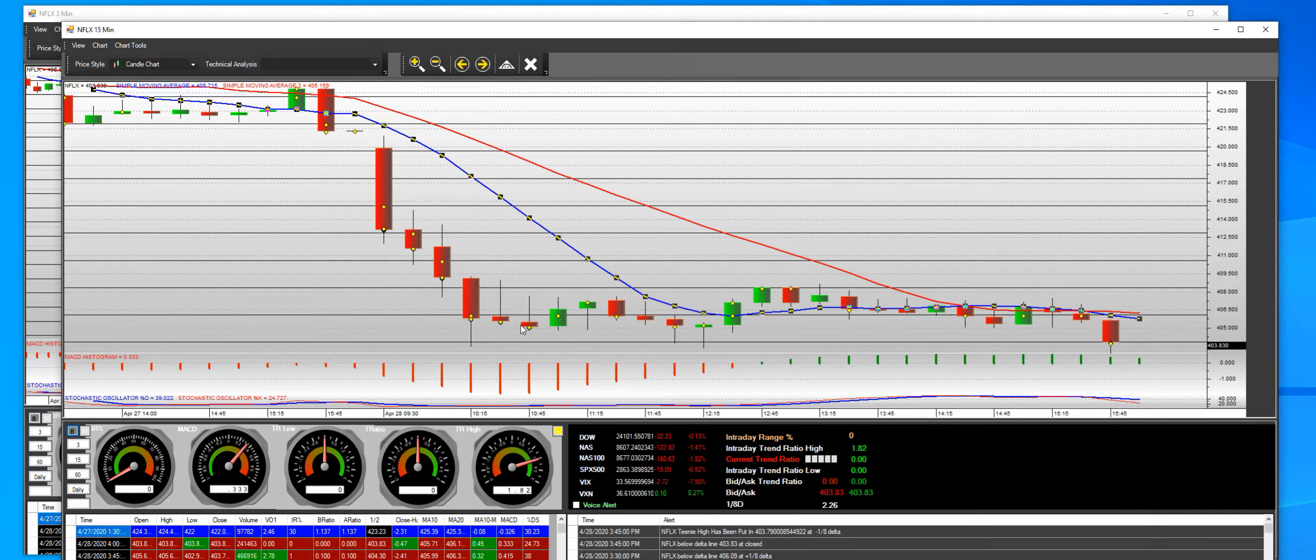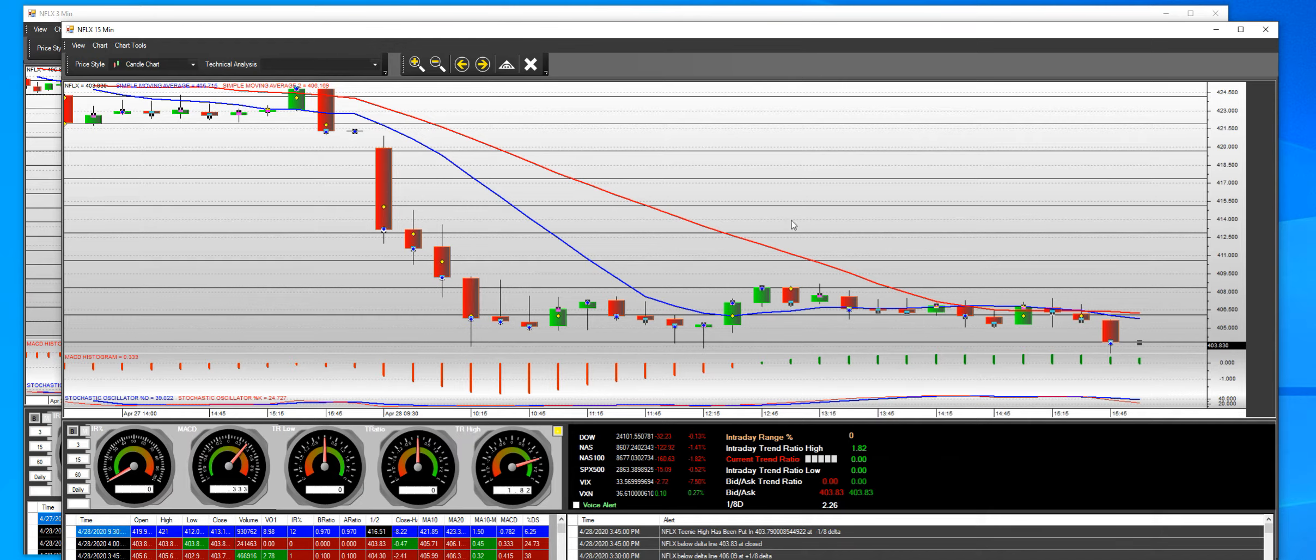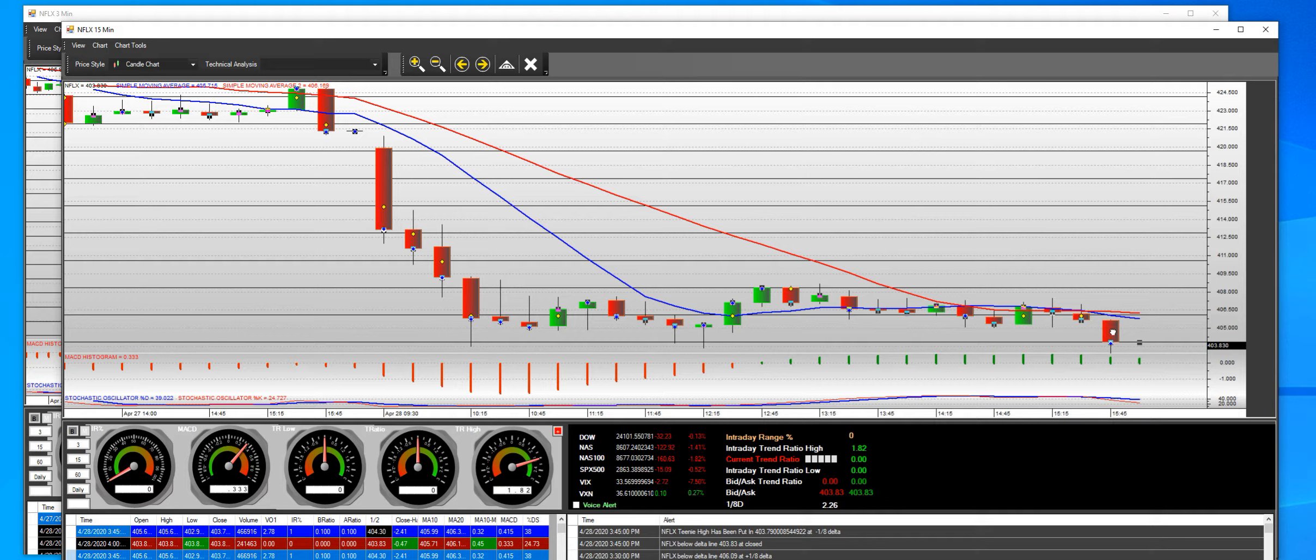You have to. You can clearly see the high was 421, and you can clearly see that low, 402.9. Big percent gain.